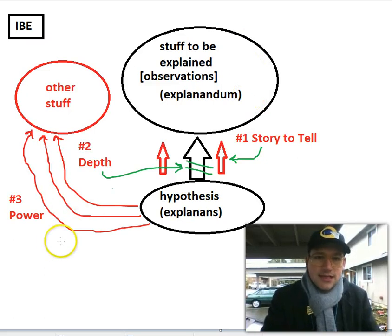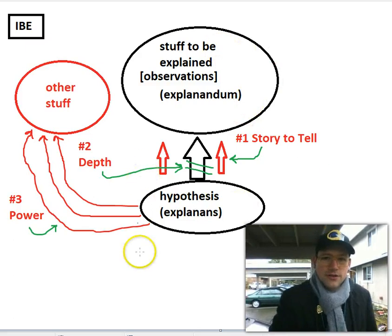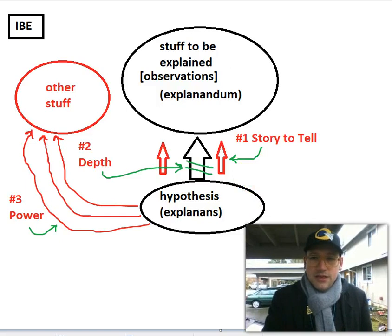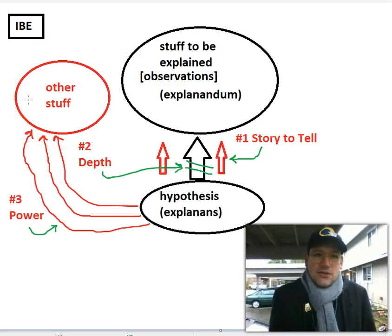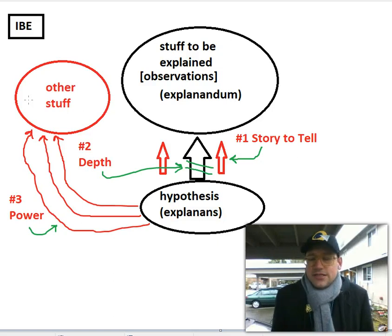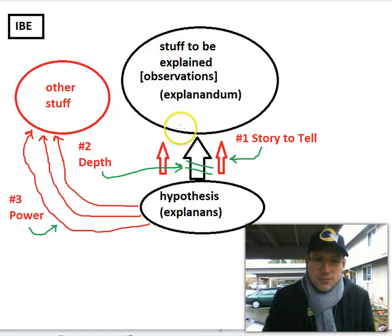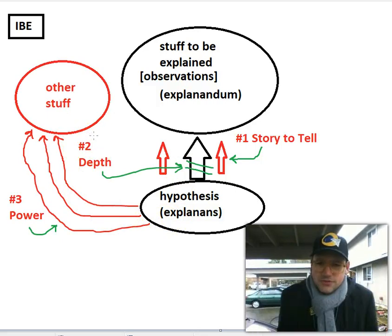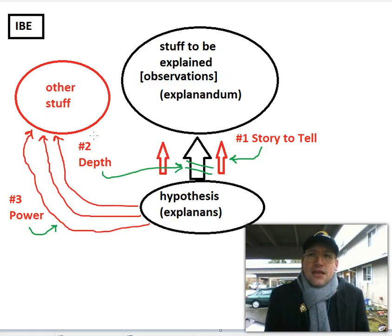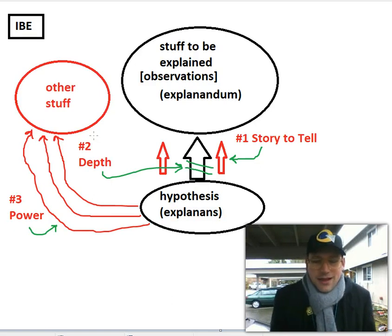Everything in red on the chart represents things you aren't going to be given in the problem — things you have to anticipate with your own imagination. What other things could the hypothesis be used to explain? You have to come up with that using your background assumptions about reality. On homework problems or the exam problem for IBE, if you can demonstrate that power is about whether the hypothesis can explain some other stuff and you're able to come up with some examples, I'll know you understand this standard.